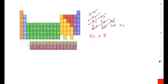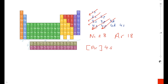Let's draw the condensed electronic configuration for nickel. Nickel has an atomic number of 28 — looking at the periodic table, the noble gas that occurs before nickel is argon, which has an atomic number of 18. So the noble gas core is [Ar] and we have 10 electrons left over. Because argon is in period 3, everything is full up until then, so we start at the next sub-level: 4s². Looking at the diagram, we then enter the 3d sub-level and have 8 electrons left over, so it's [Ar] 4s² 3d⁸.